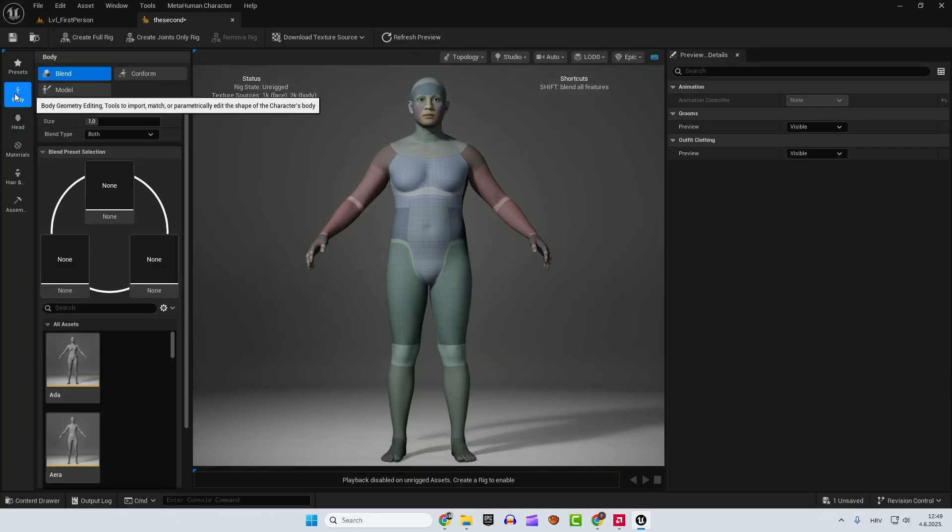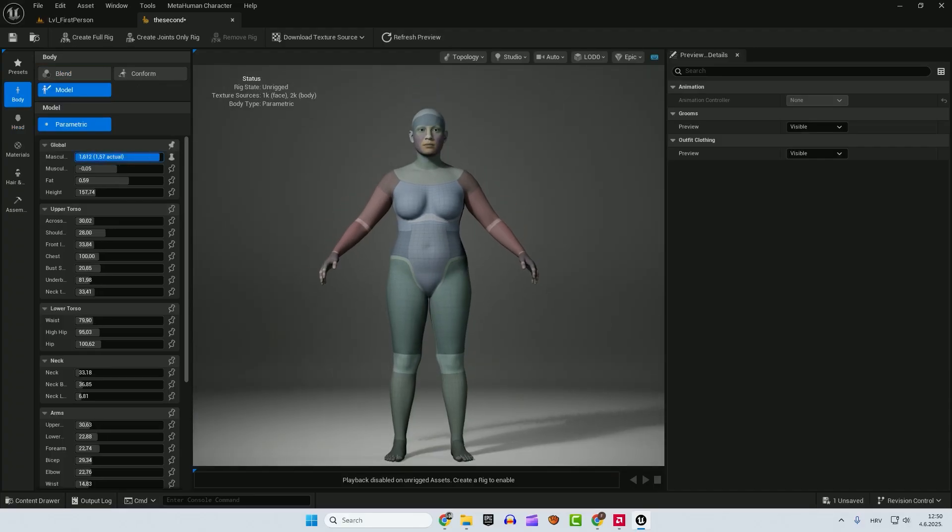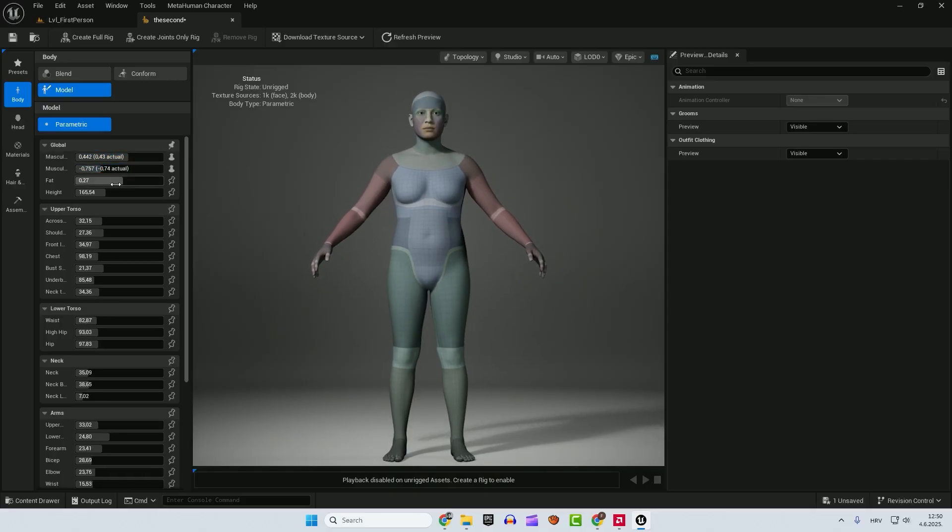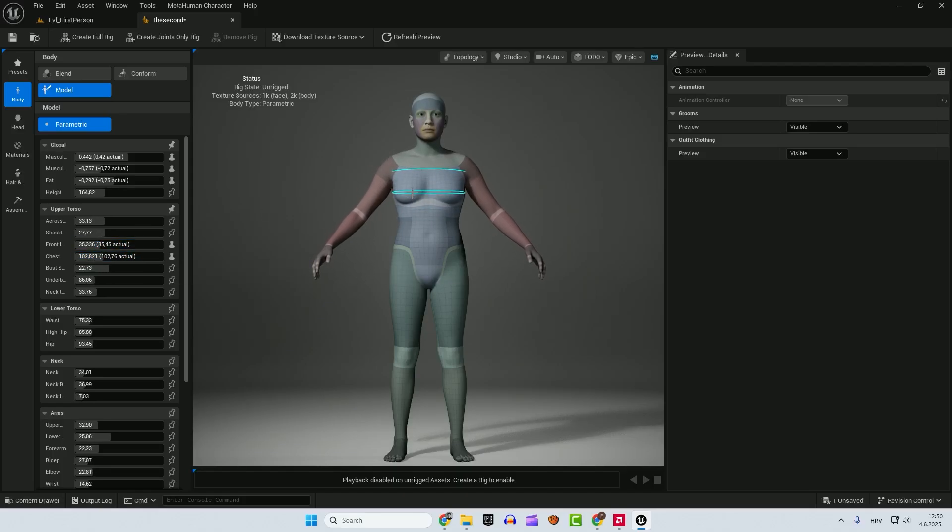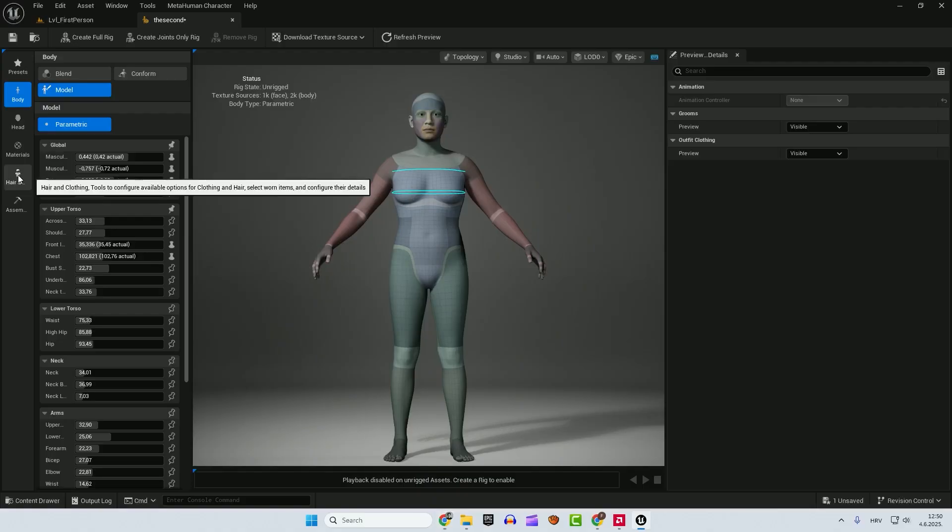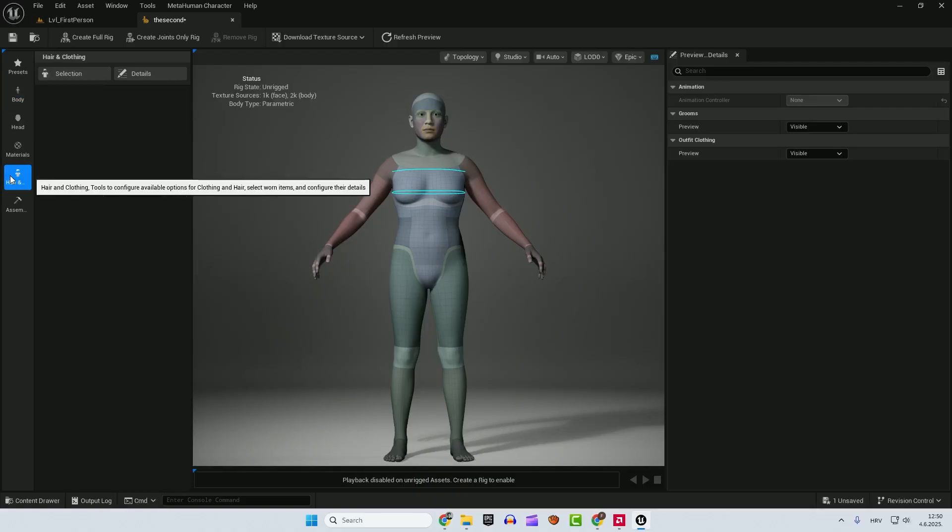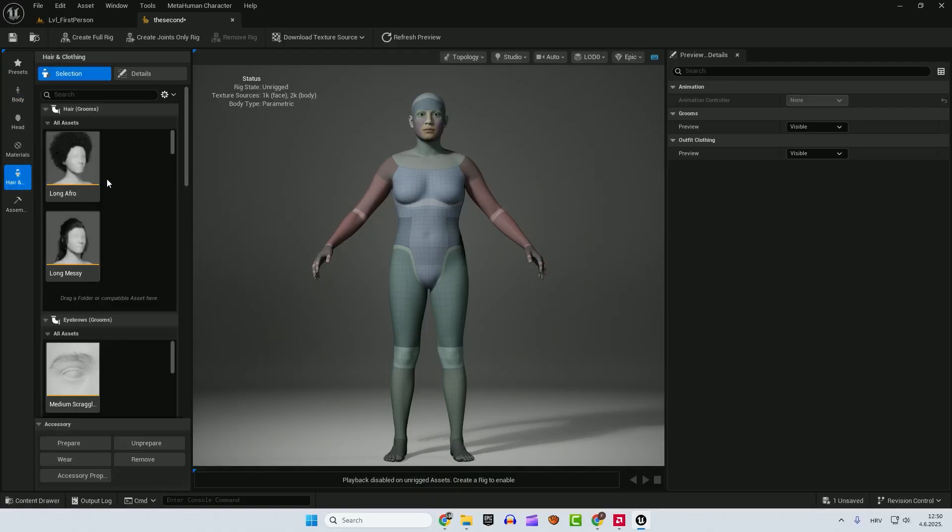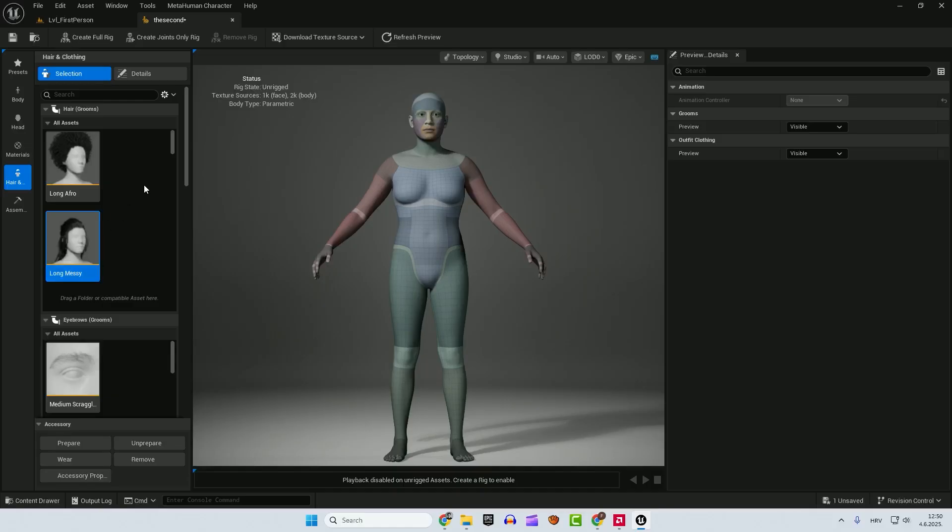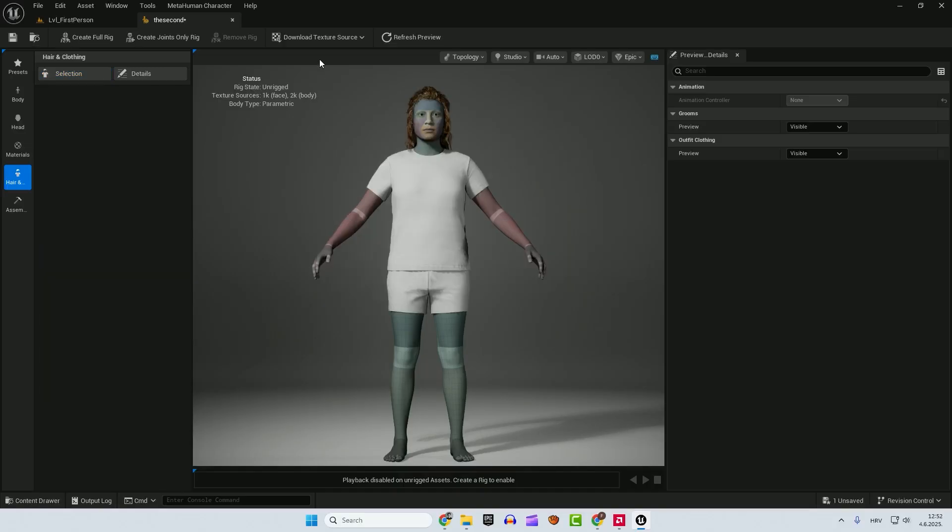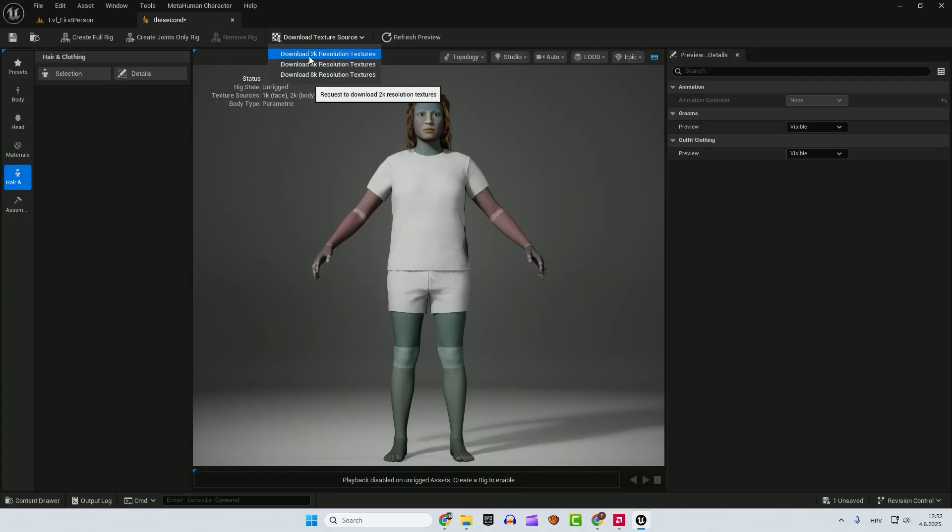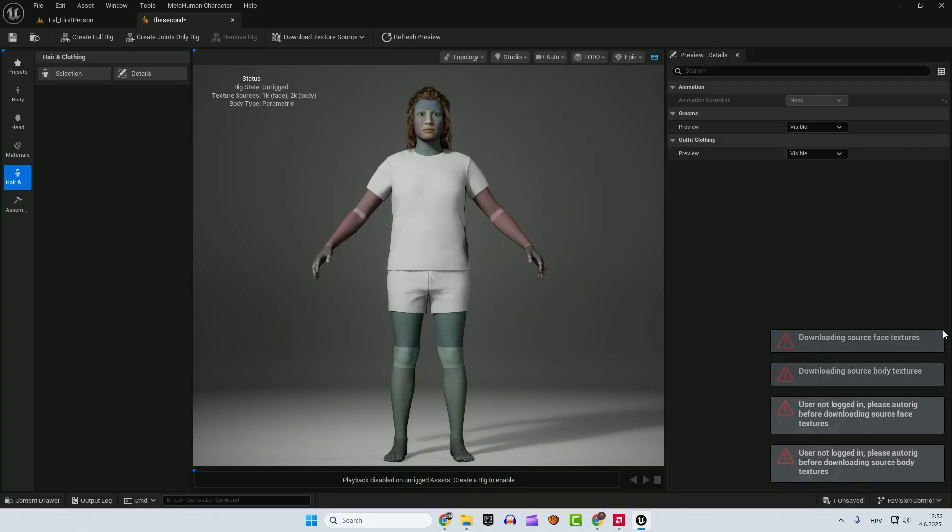So let's go to body, left, and you can play with settings. Here, I don't want to go now in detail. You can play how you want over here. We can go here and under the hair and clothing, we can add some hair, some default garments. And if you go download 2K resolution textures, you may get this error.